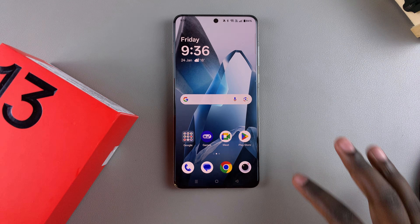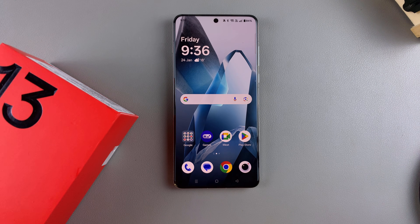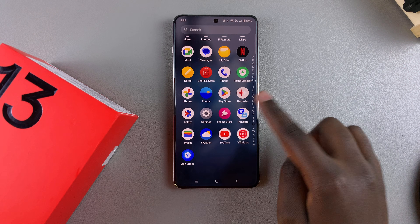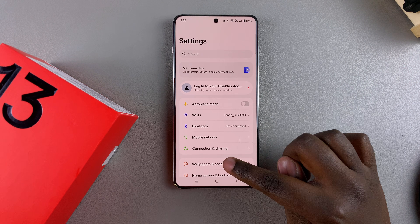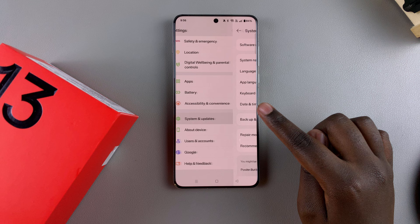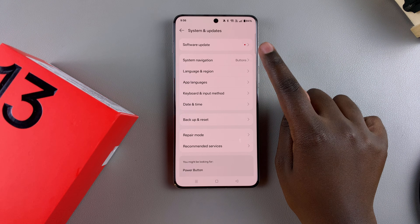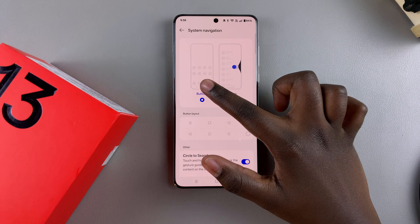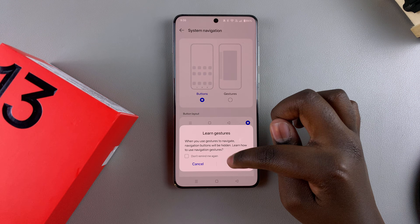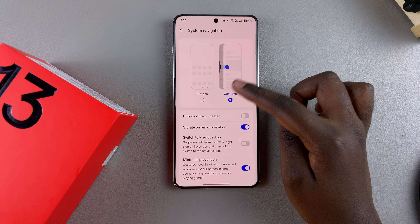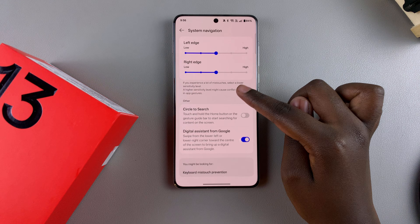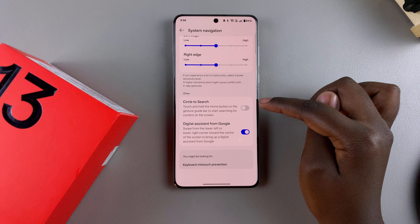To enable this, launch the Settings app. Under Settings, look for System and Updates and tap on it. Then tap on System Navigation. Choose your navigation type, whether it's buttons or gestures. Once you've chosen your navigation, scroll until you get to Circle to Search.